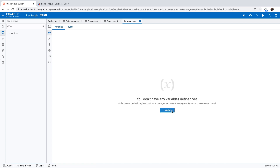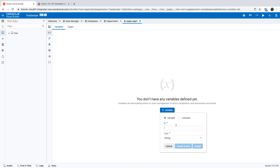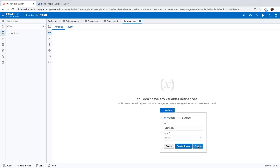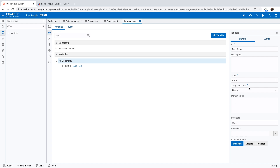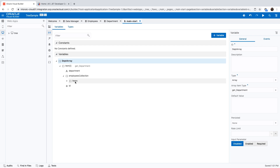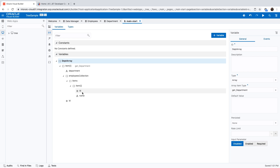Then we're going to create a dept array of that type. Now we have an array where each record can be a department, and within it we can have the employees as a child object. This defines our data structure.